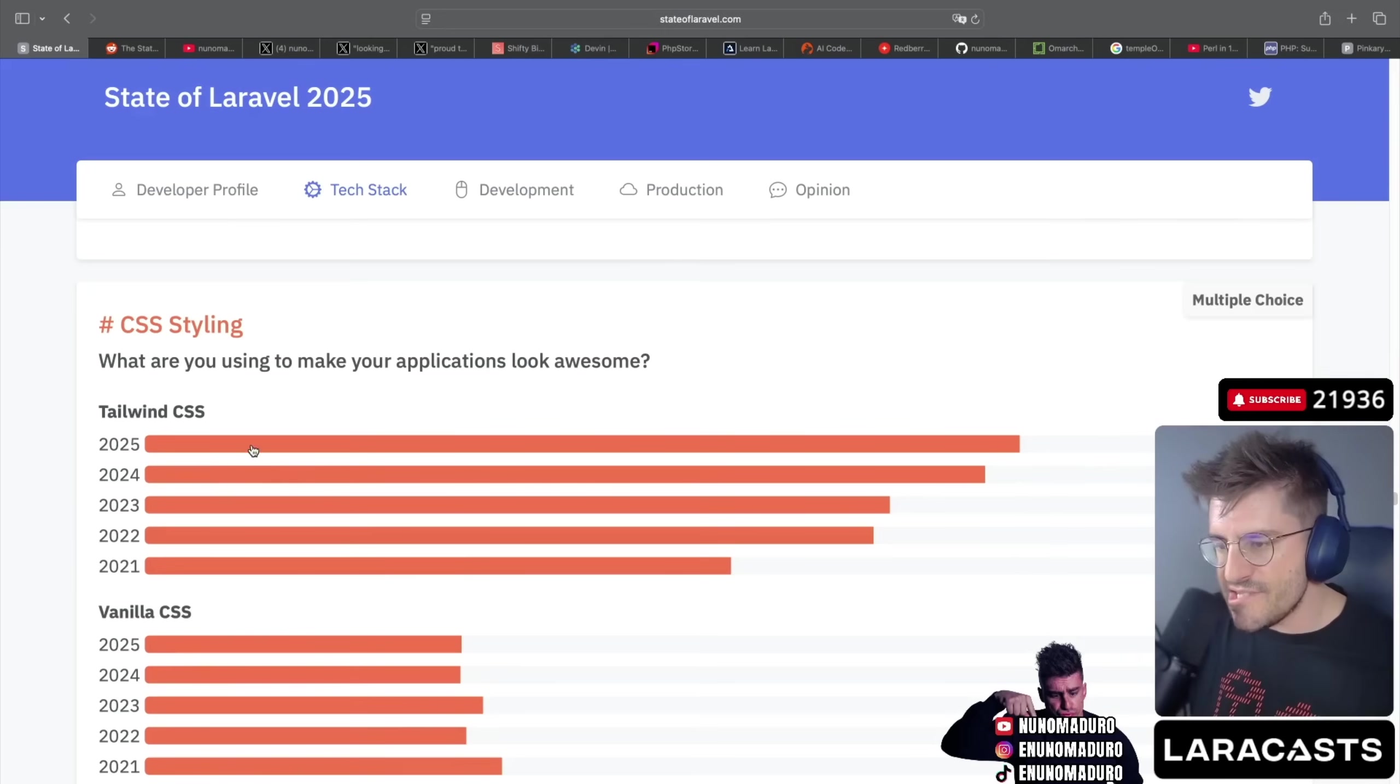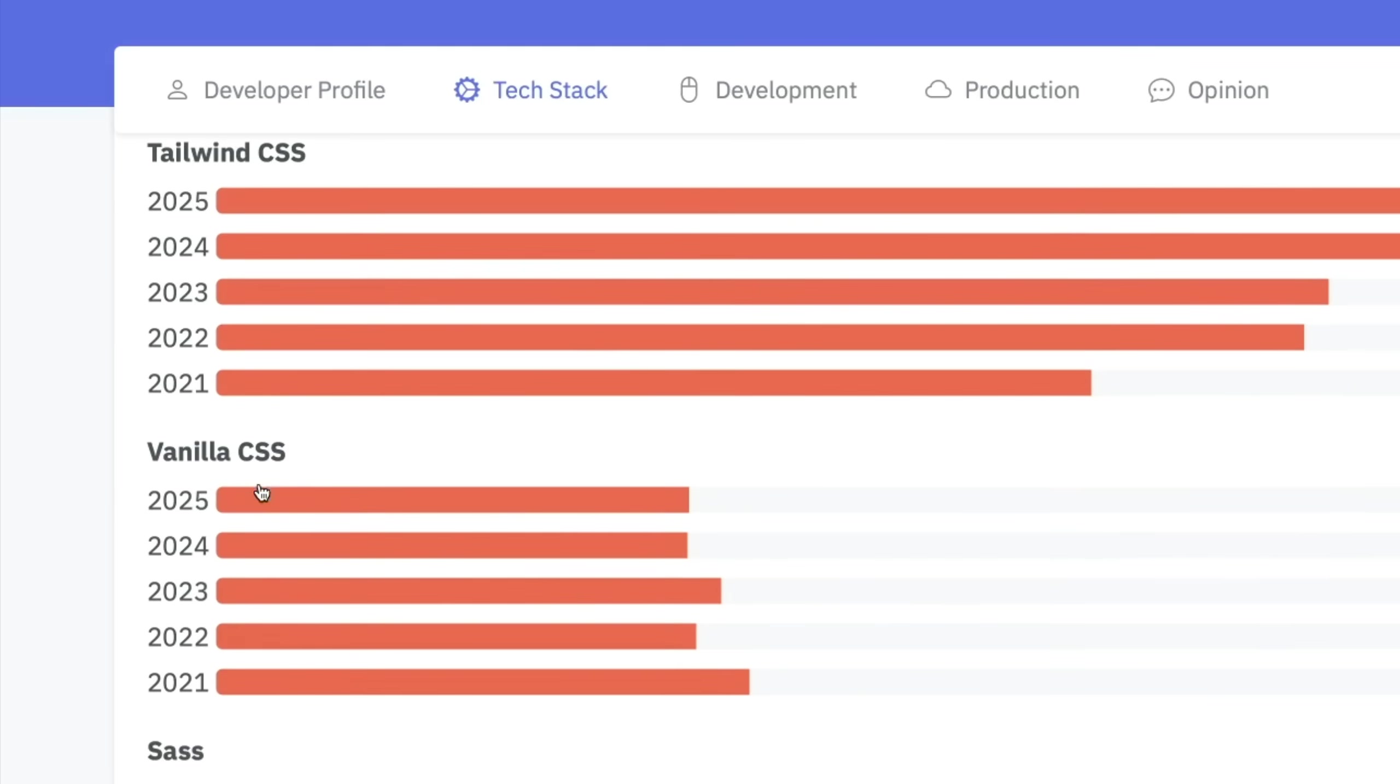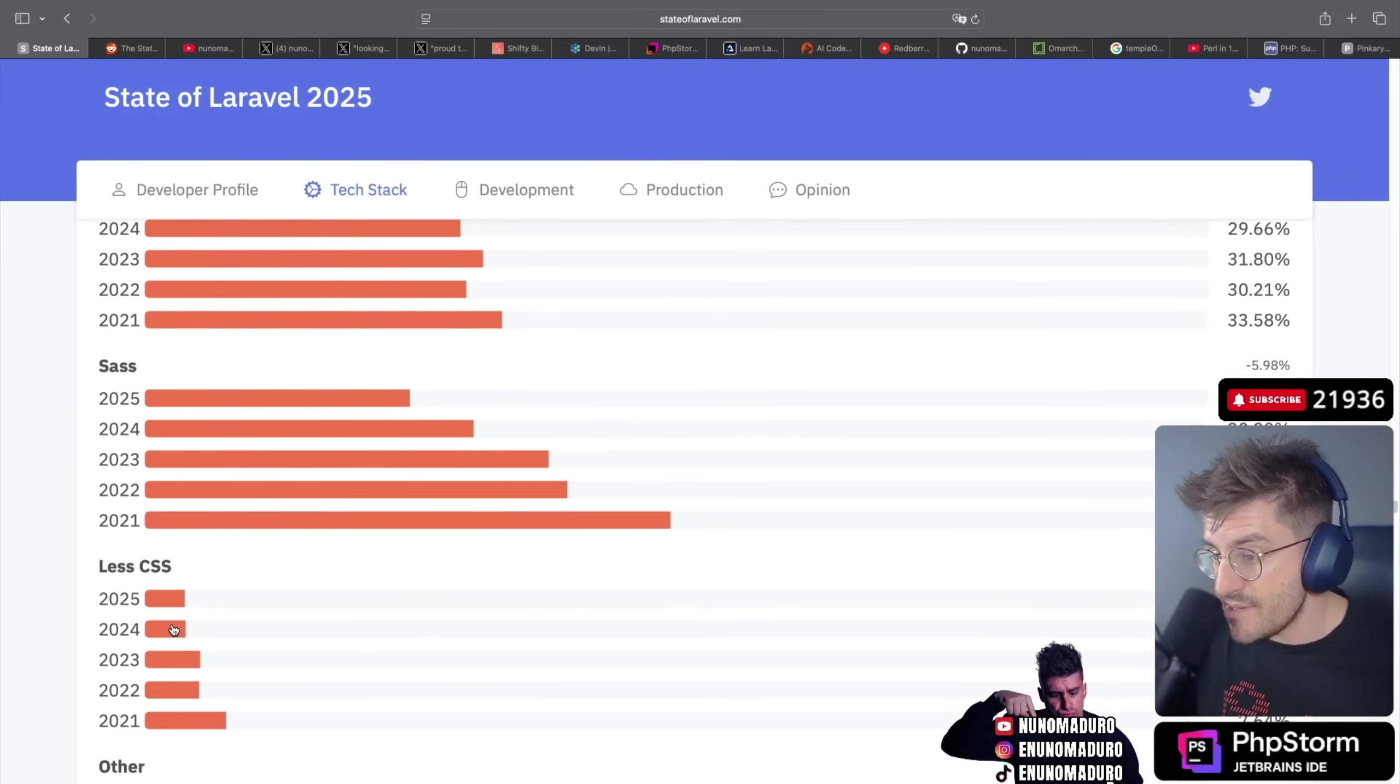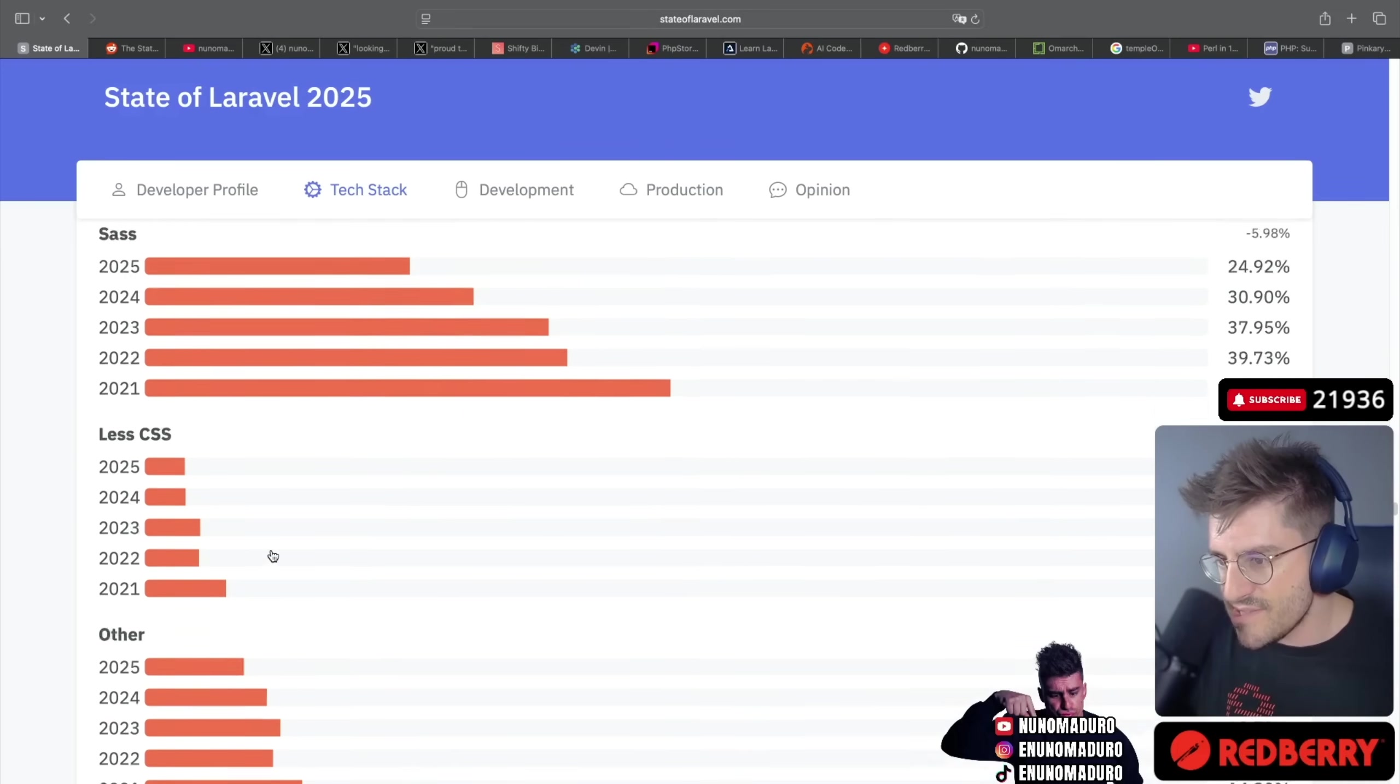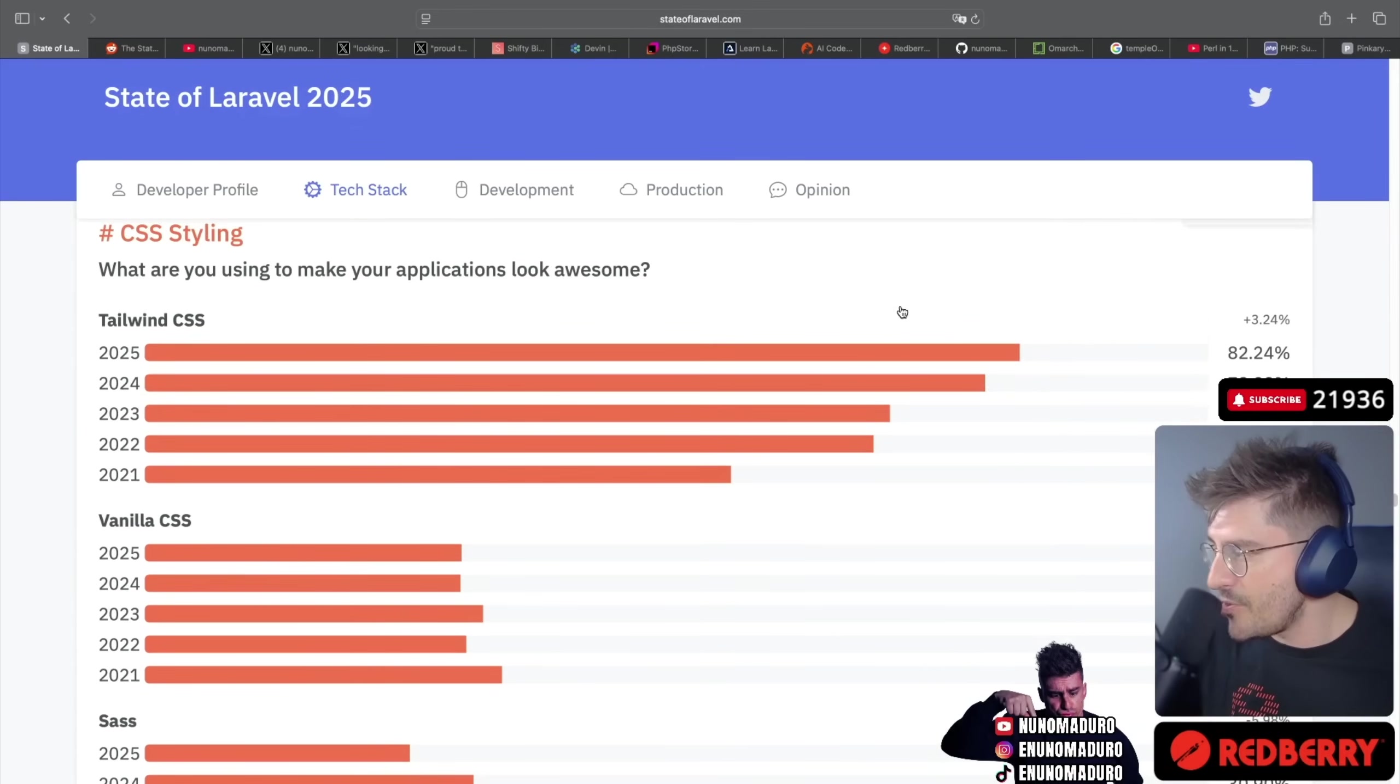For CSS, Tailwind CSS super popular in 2025, of course. Vanilla CSS kind of remains stable at about 29%. I don't even know what this is - LESS. Well I do know, but it's been like fucking 10 years since the last time I used this. LESS CSS. And yeah, pretty much everyone using Tailwind CSS at this point.